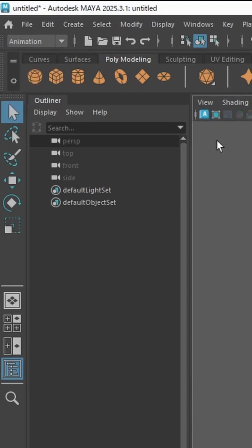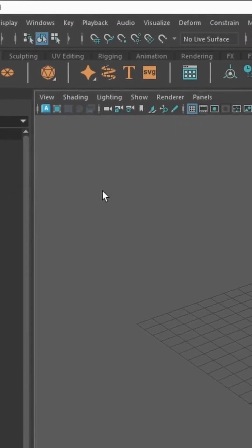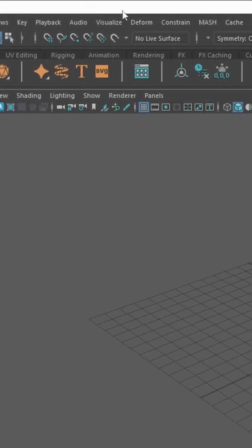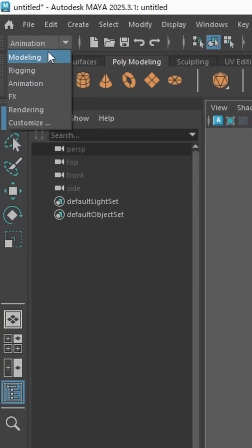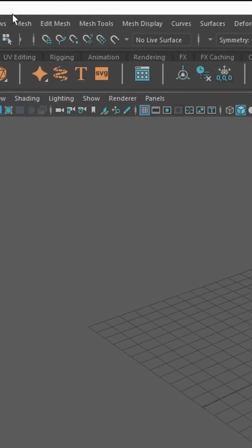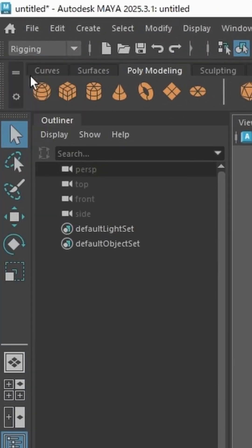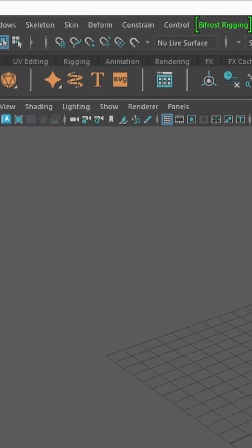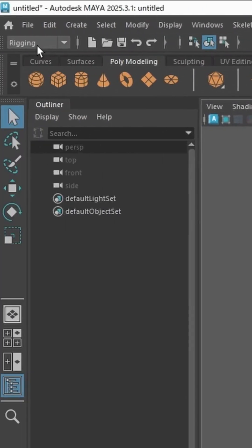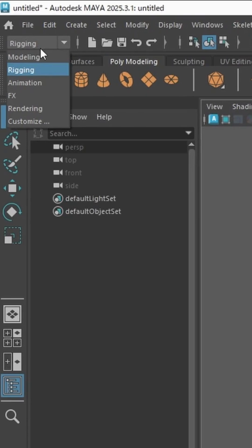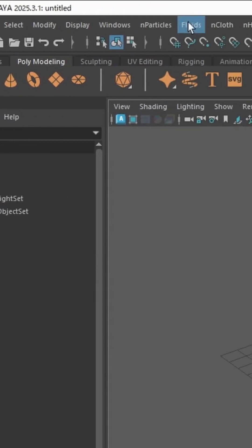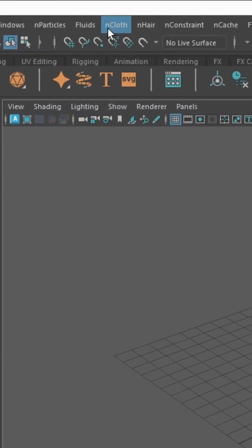And by changing the menu bar here, this bar right here changes too. So as you can see, if I click on modeling, this changes. Rigging, this changes. So when someone says go to nCloth, you know where to go.